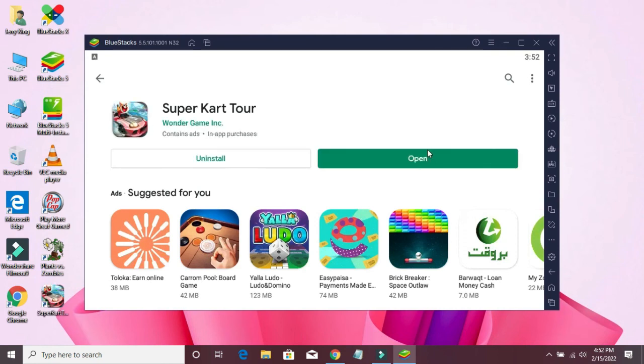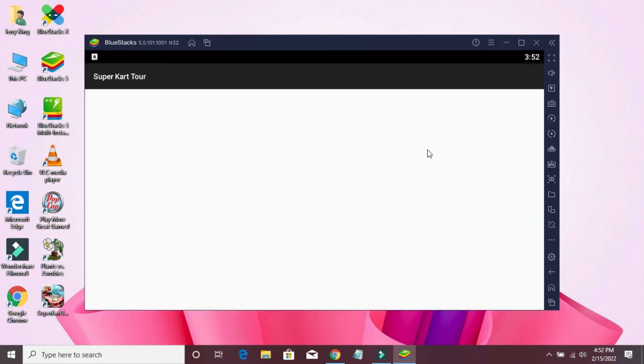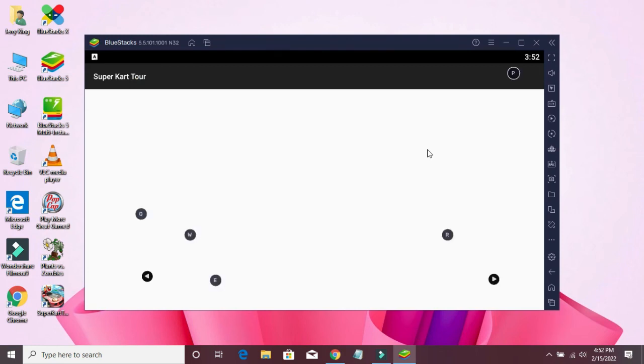Now click to open this file. Here is your download complete, as you can see here.